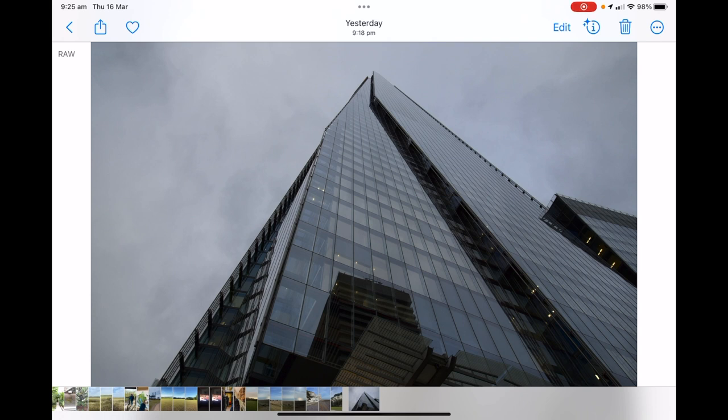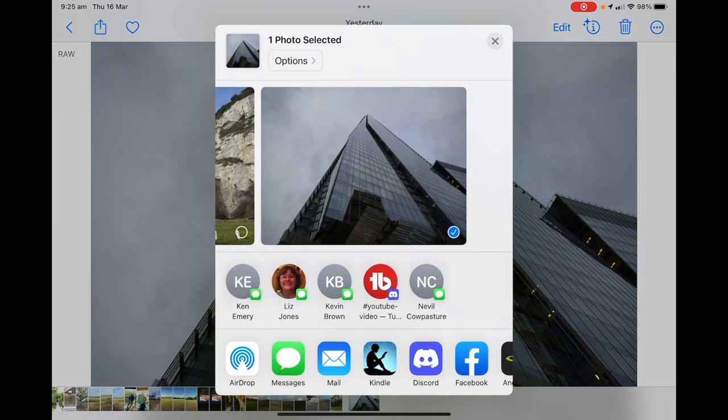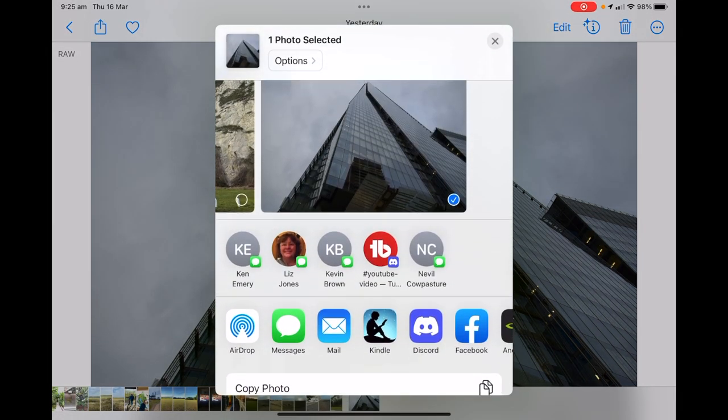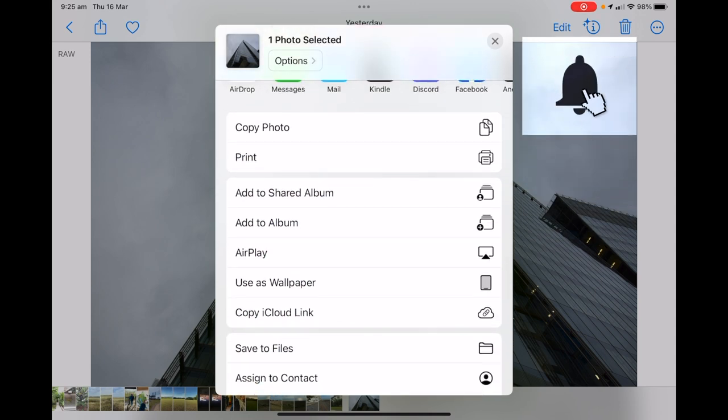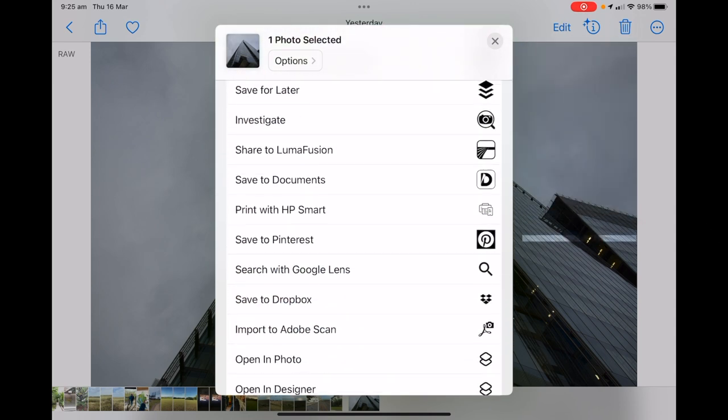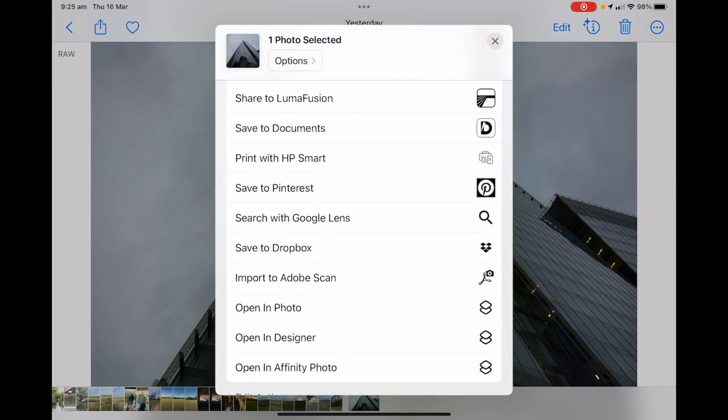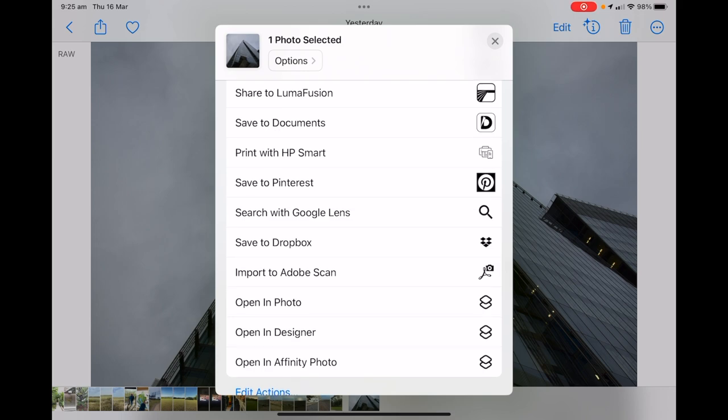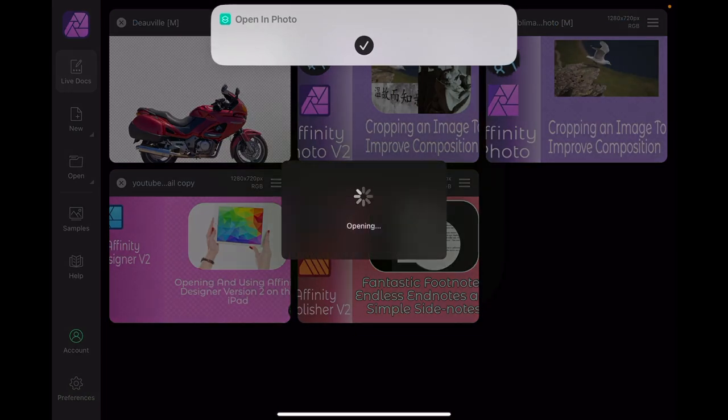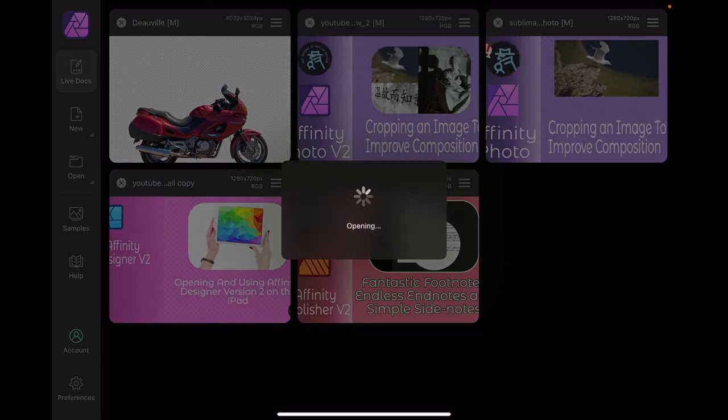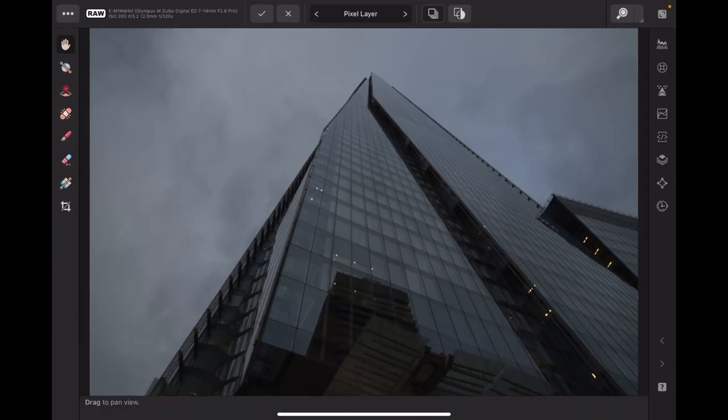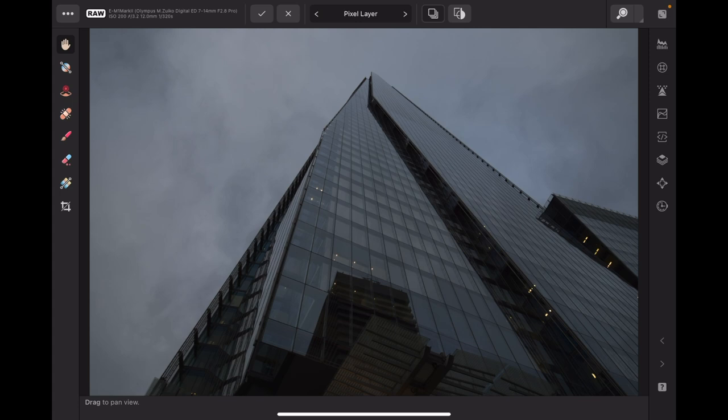To get it into Affinity Photo, press the little up arrow in the box there. I've got it ticked, it's the only one I want open. There's a couple of others there but it's the only one I want open. Now go down and open in Photo, that's the one I want. It slowly opens up and there it is. Now it comes up in Affinity Photo version 2 and it's a raw file.